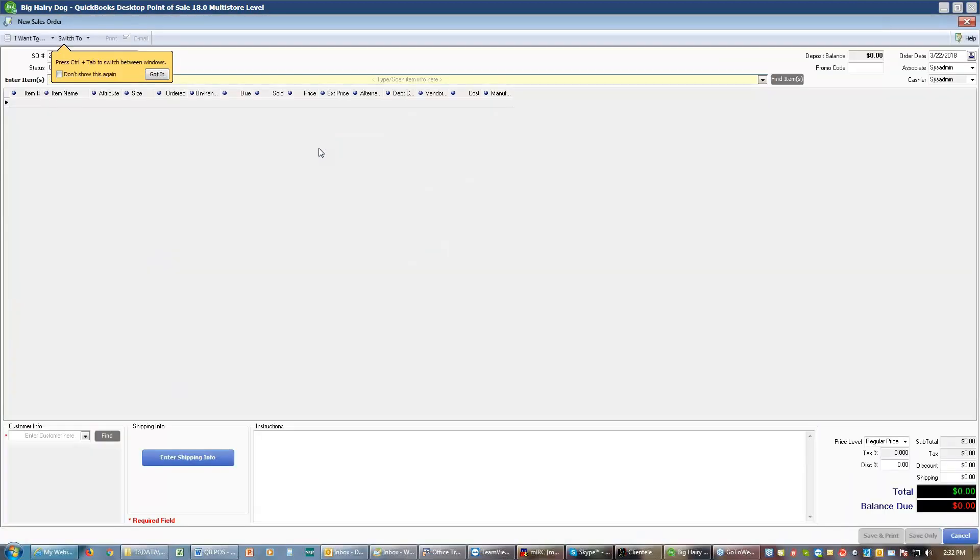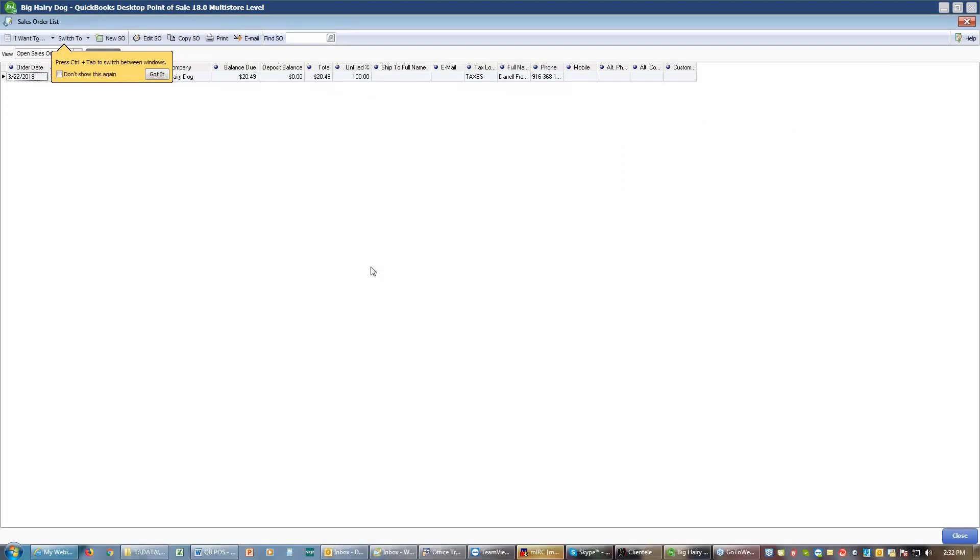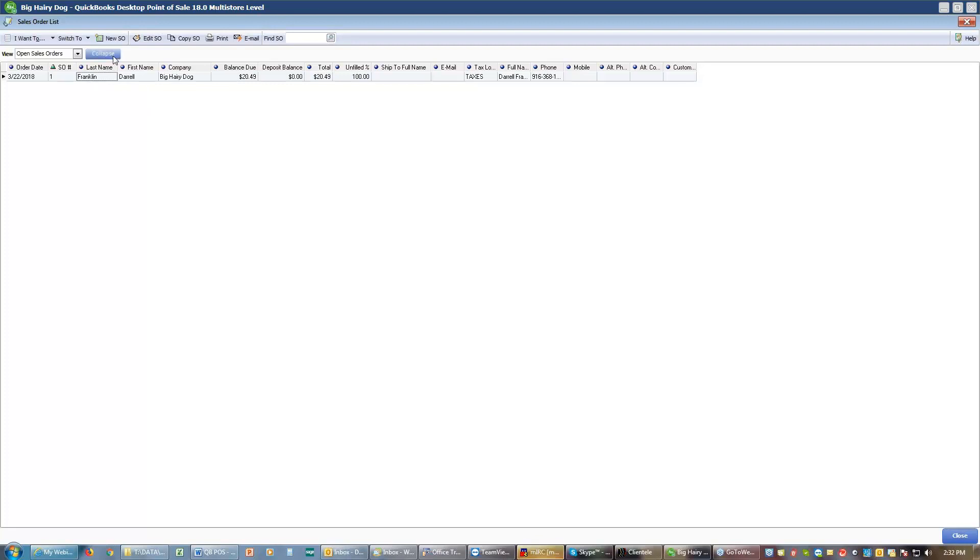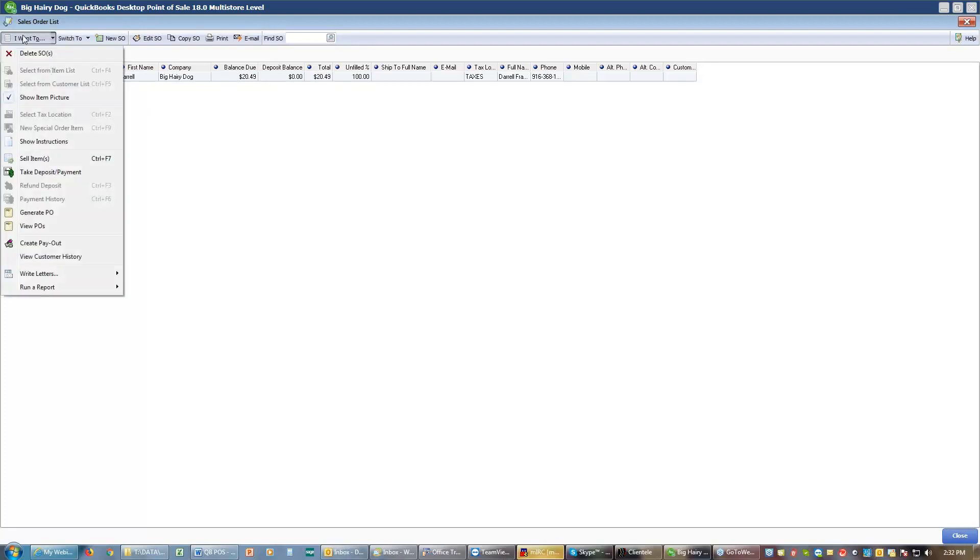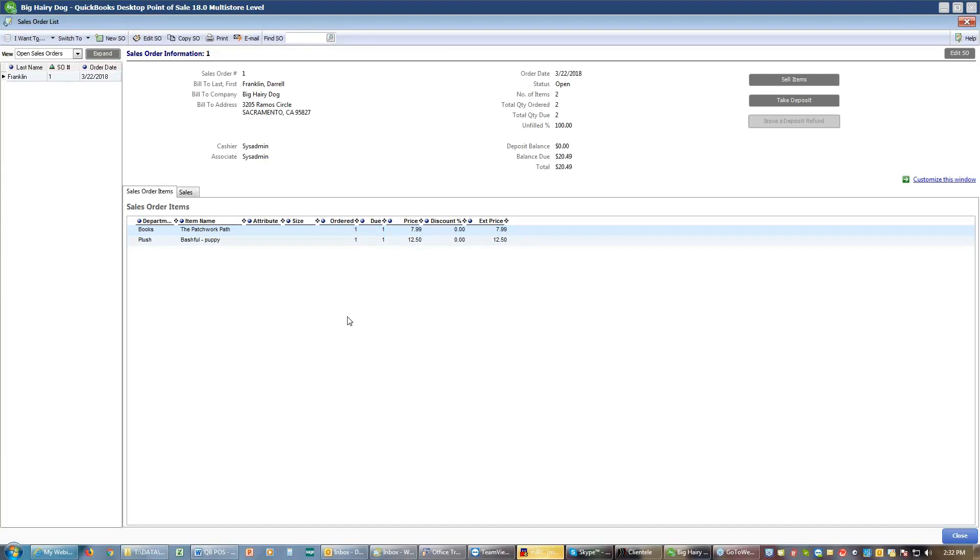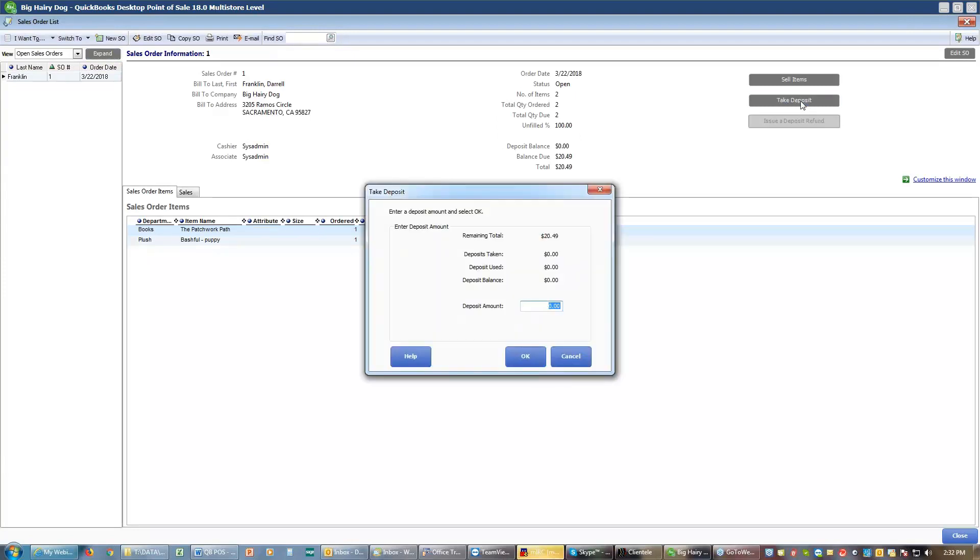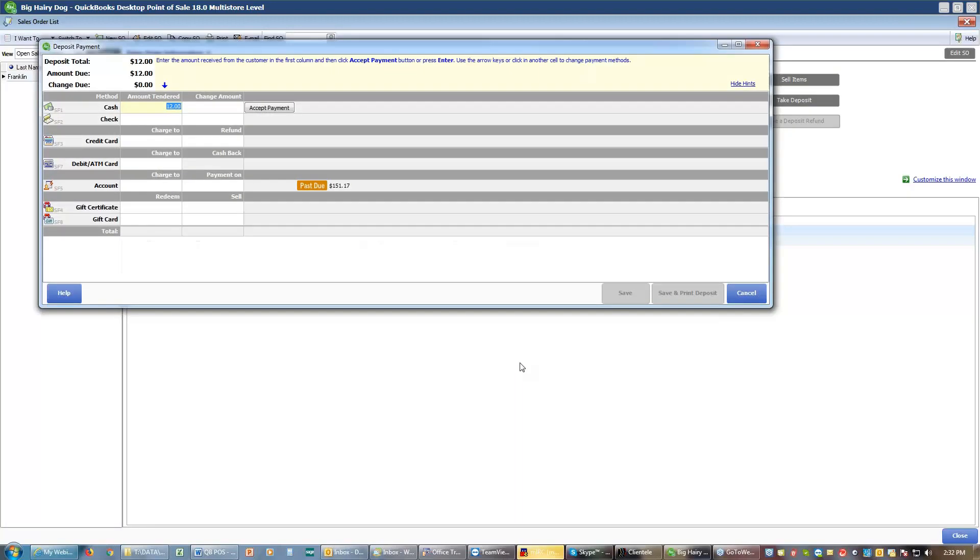Since I already did this sales order, whoops, that's a new sales order. Get out of there. Since I already did that one sales order, I can go back to that sales order and I can take a deposit after the fact. I need to go up here to I want to take a deposit or I can collapse this, which shows me what's on that sales order. And I can come over here to the take a deposit button and say I want to take a deposit and I want to take a deposit of $12 and I'll say okay.